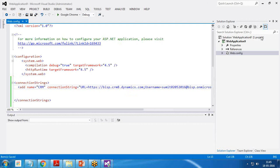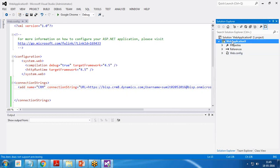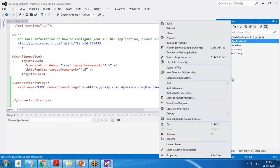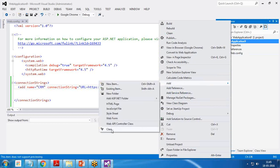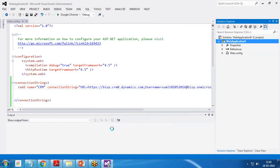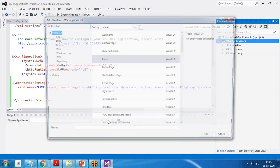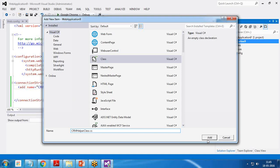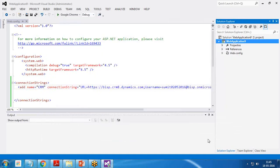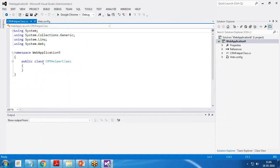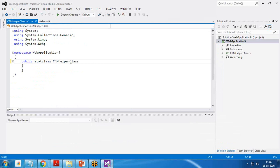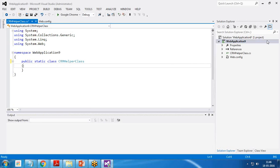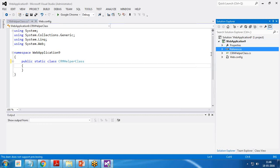After this, we are going to create one helper class. So I create one helper class here. Right click, Add, Class. And I give a name as CRM helper class dot CS. I made this class as a static helper class. We need to add few references here. So let's add the references one by one.